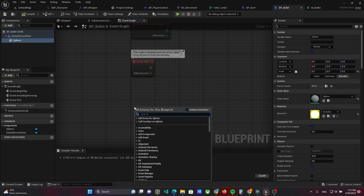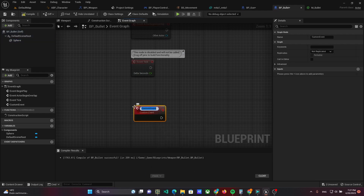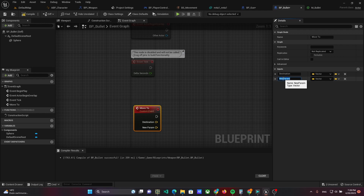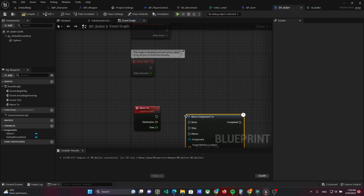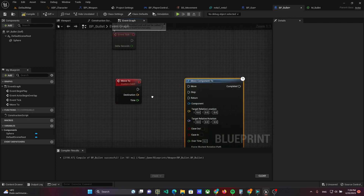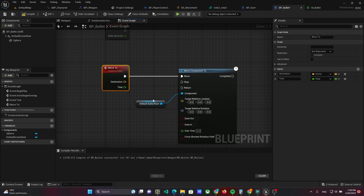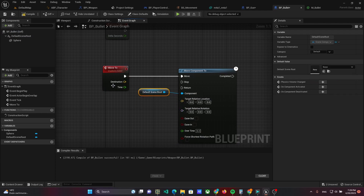Now we have to move the bullet. Open the bullet class and add an event called Move To, which will accept the parameters: destination as a vector and time as a float. In the event, use Move Component To and set defaults in root as the component. Pass time to overtime and destination to target relative location.